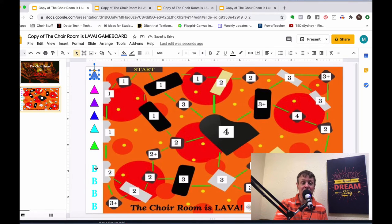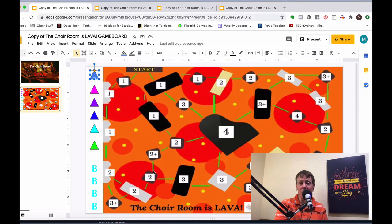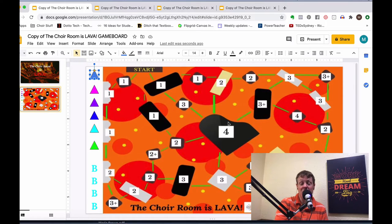The B markers on the board are the bonus items, which we'll get to in a moment. This main game board is what you'll project onto your screen, whiteboard, or share on screen if you're teaching virtually.